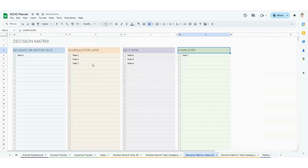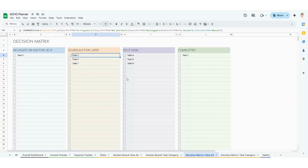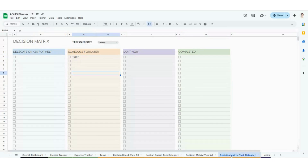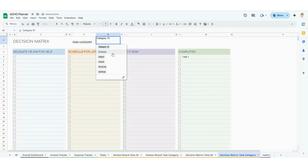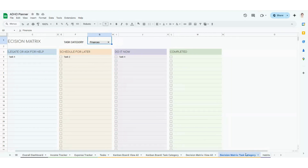The decision matrix is pretty similar, except this is where you can see how to prioritize your tasks. I know what I have to do and I know the status, but how do I figure out what to do today? This is going to automatically calculate and populate for you — showing what tasks you should ask for help or delegate, what to schedule for later, what to do right now, and what you've already completed. You also have a decision matrix filtered by task category as well.